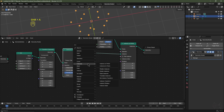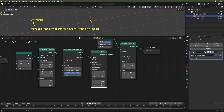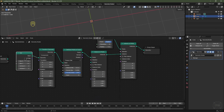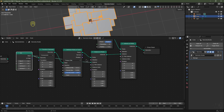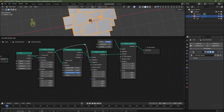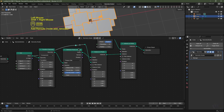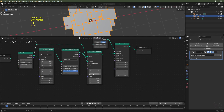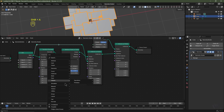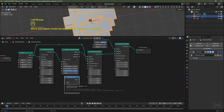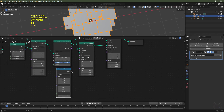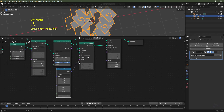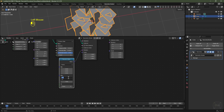I'll hit Shift+A, go to Instances, Instance on Points, and pop that in between here. I want to instance the grid on each of the points, so I'll put the mesh from the grid into the Instance socket. I'll hold Shift, right-click and drag to add a control point, hit G to drag it up, repeat to give us more breathing space. Now I want to randomize the rotation on the Z-axis, so I'll hit Shift+A, go to Utilities, choose Random Value, and change it from Float to Vector. I'll plug the vector into the Rotation on the Instance on Points. I don't want to rotate on X and Y, so I'll set those to 0.